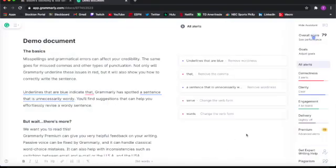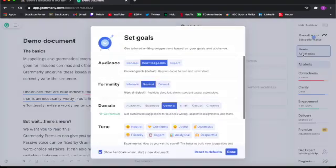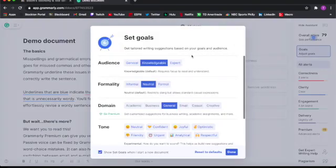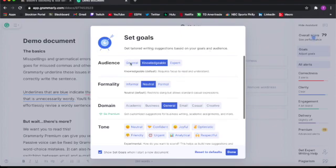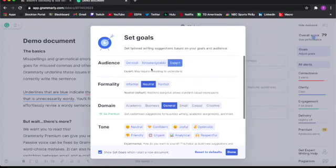The next part we're taking a look at is the goals. You can adjust your goals to get tailored writing suggestions based on your goals and audience. Your audience can be general, knowledgeable, or expert. Your formality can be very formal or informal. Your domain can be academic, general,